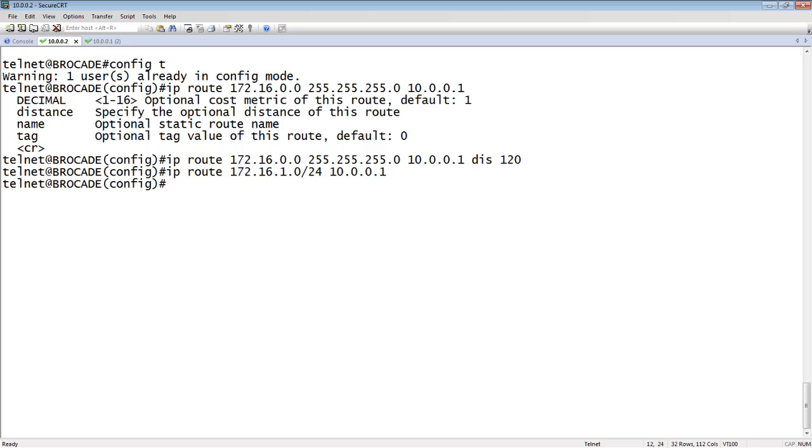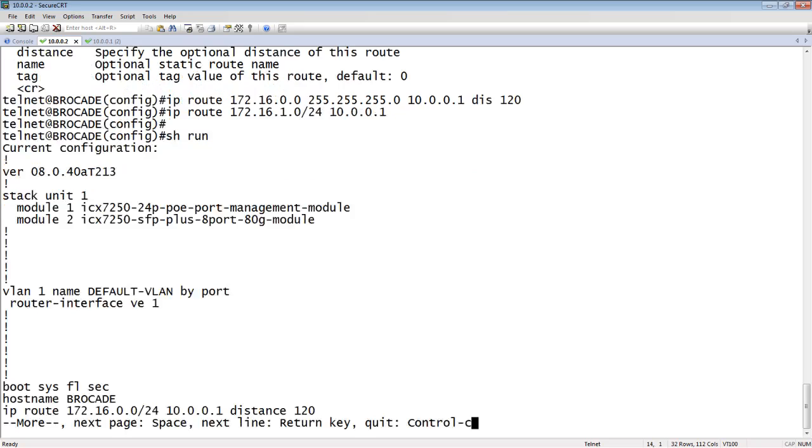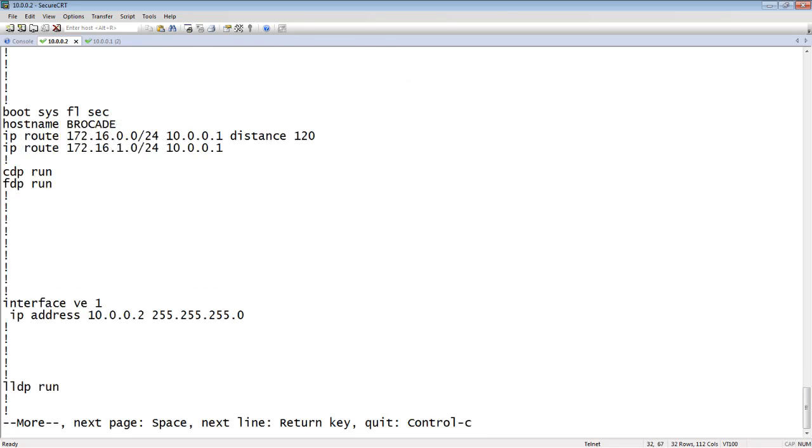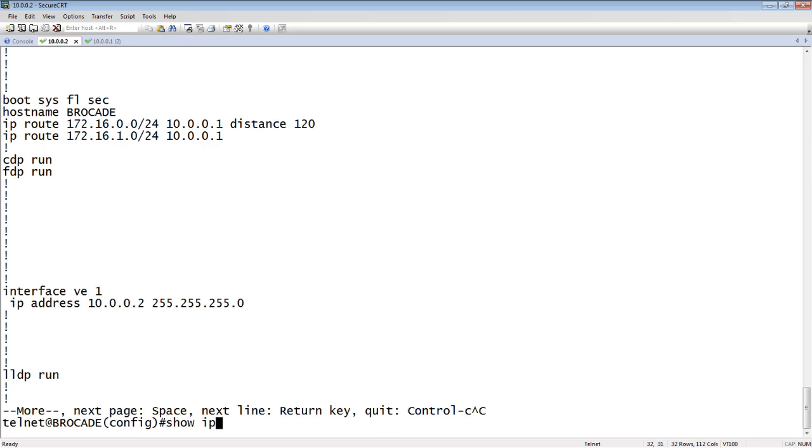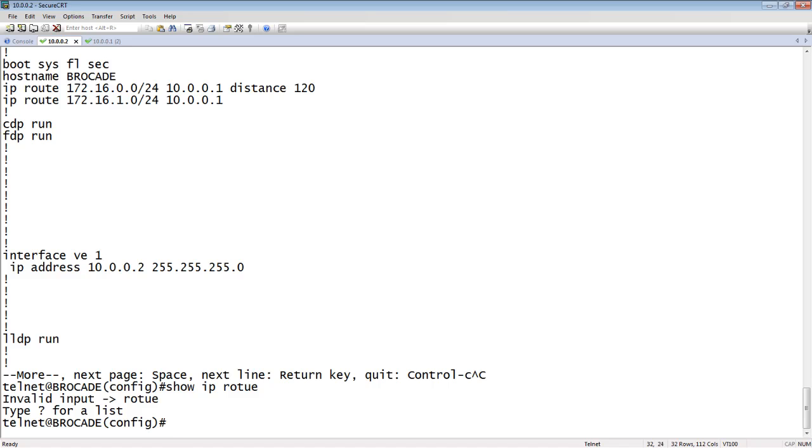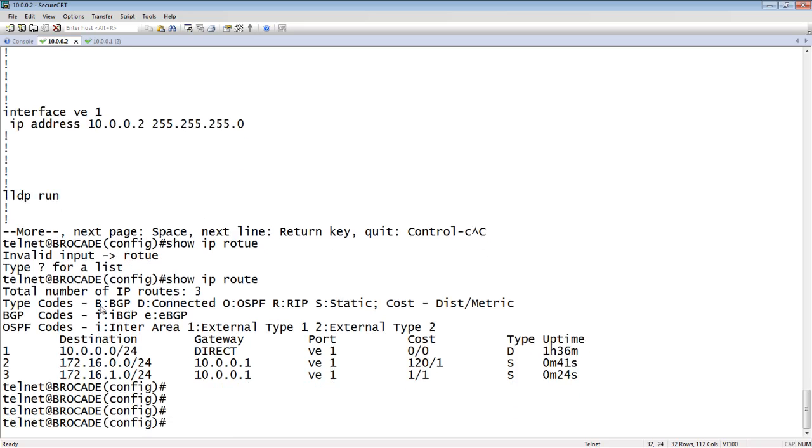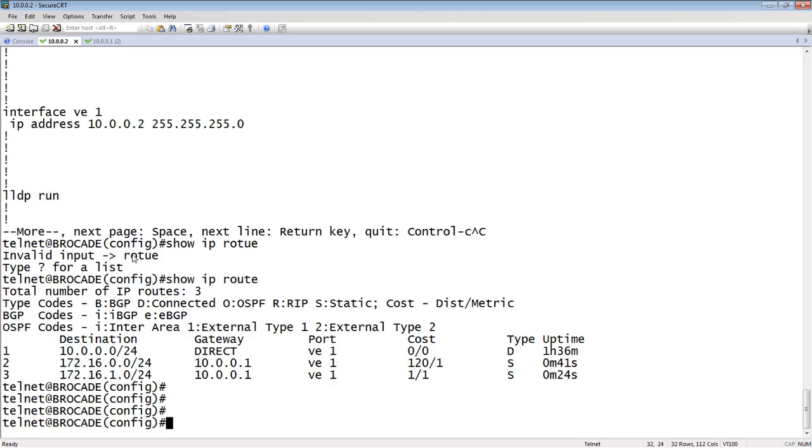That is just as acceptable. You cannot do that on the Cisco side, but you can do it on Brocade. We will accept it either way, but if you look at the show run, it converts them to CIDR notation. If I do a show IP route, I see my two routes: 172.16.0.0 and 172.16.1.0/24 via 10.0.0.1. My administrative distance is 120 on the one I set, and the other defaults to administrative distance of one. As you can see, it's pretty much identical.